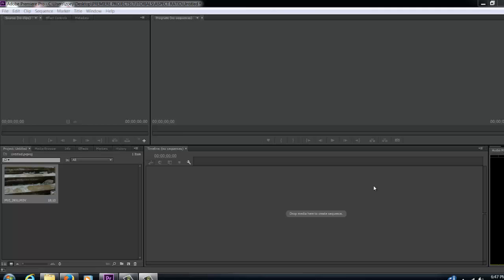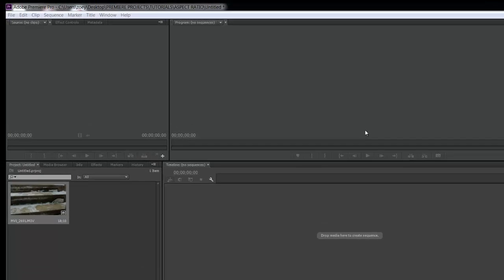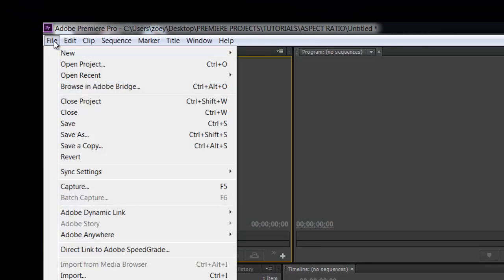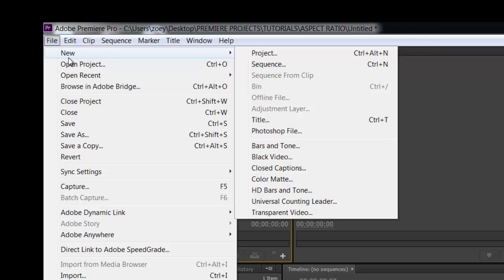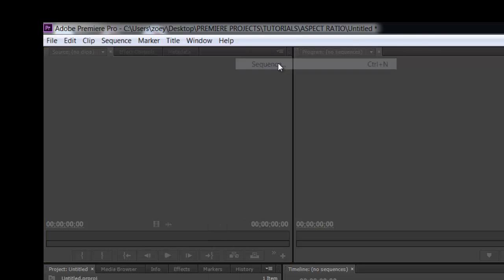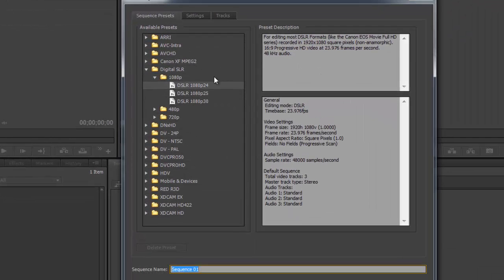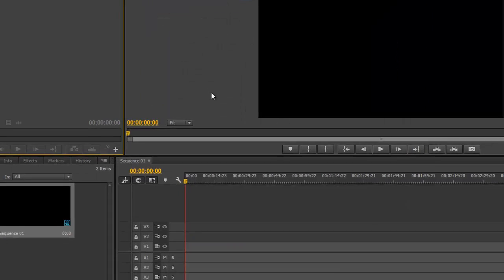So today we're in Premiere Pro CC. What we're going to do is go to File, New, Sequence. We're going to open up a 1080x24 frames a second project.